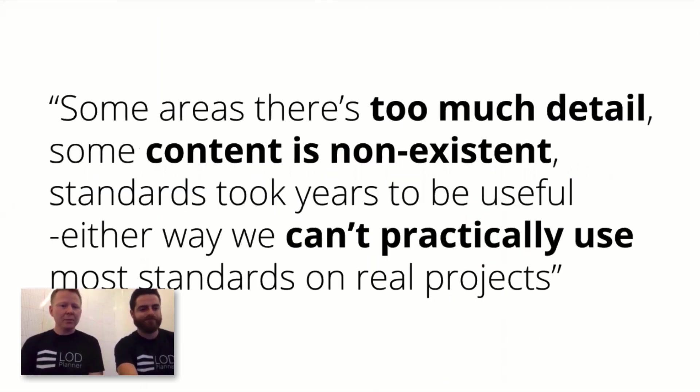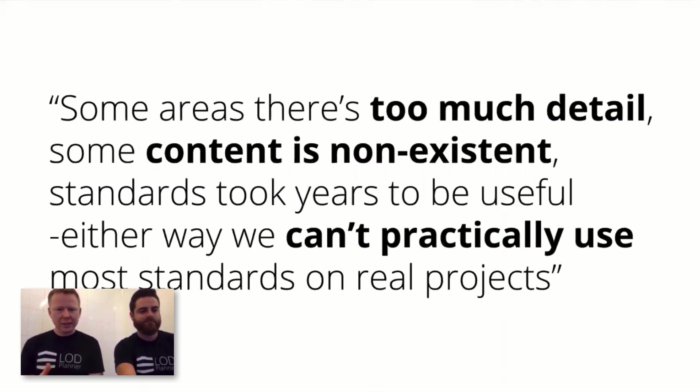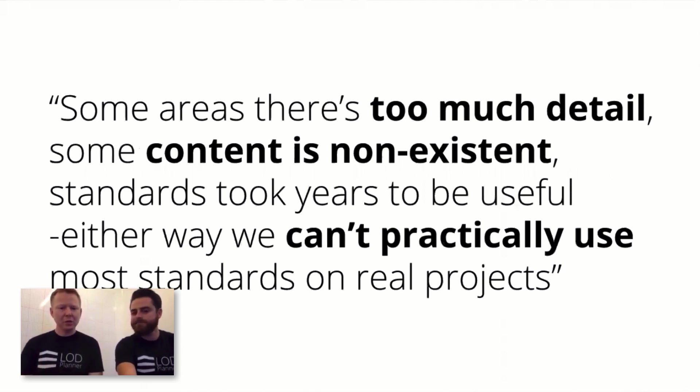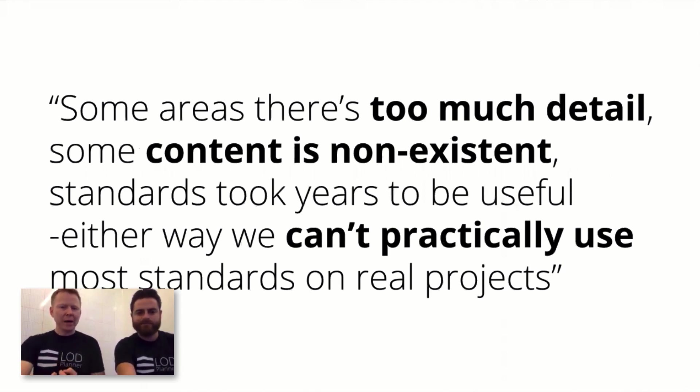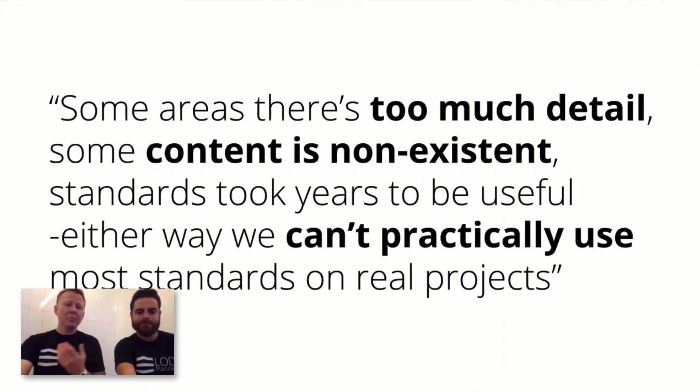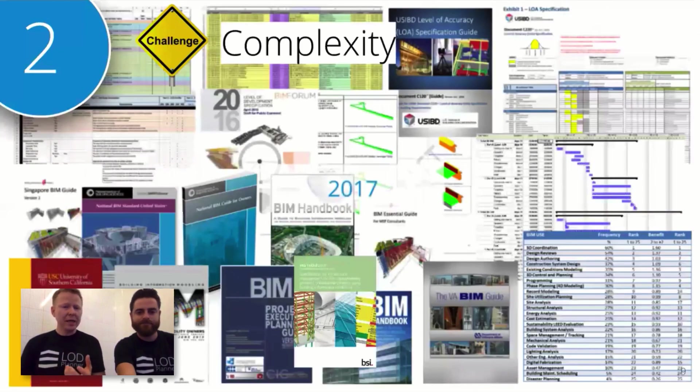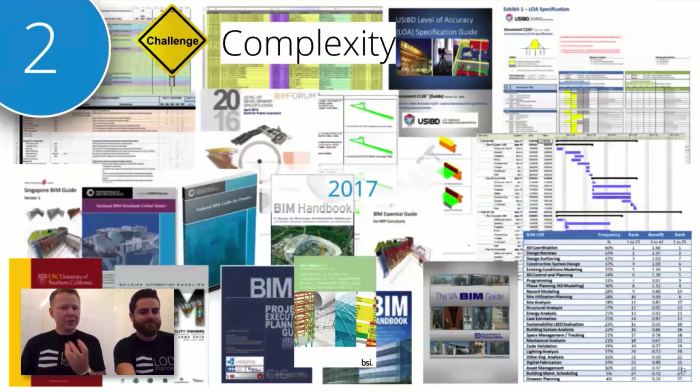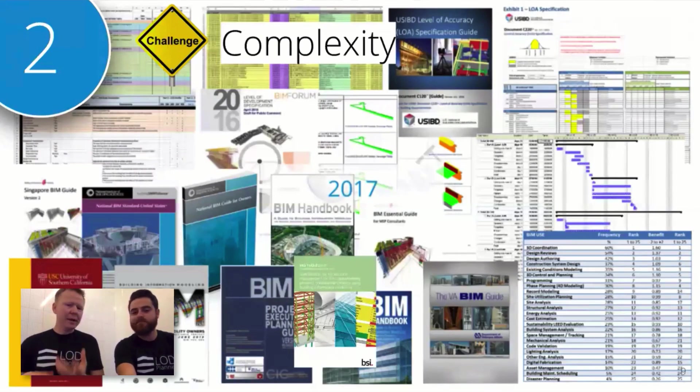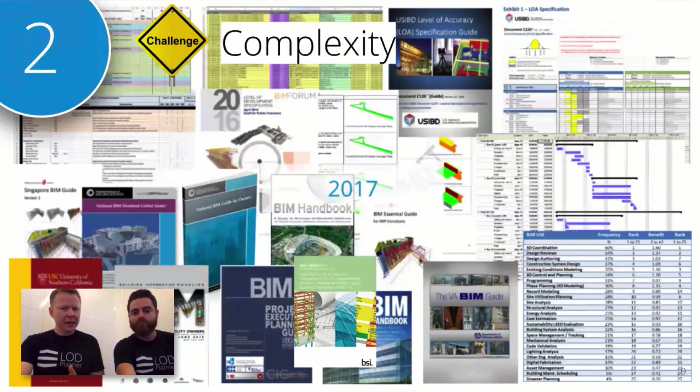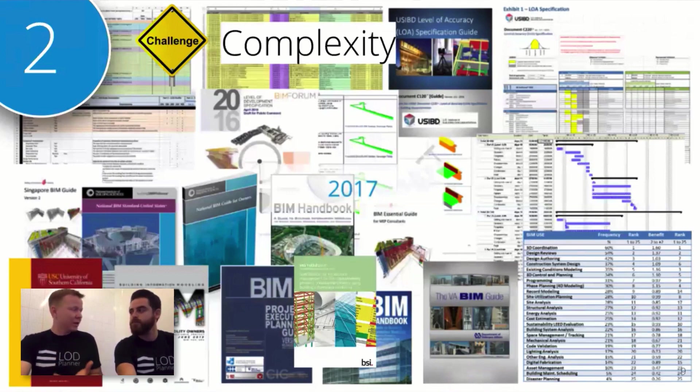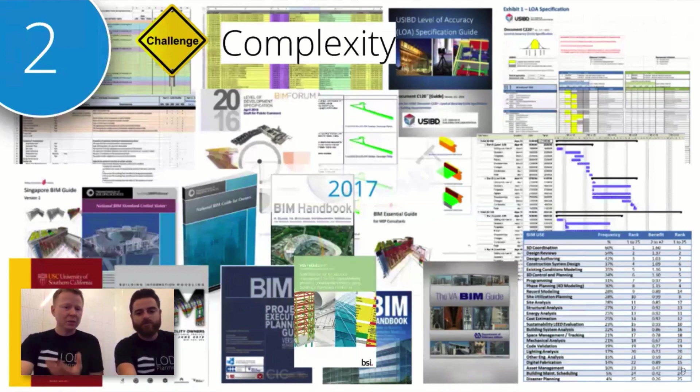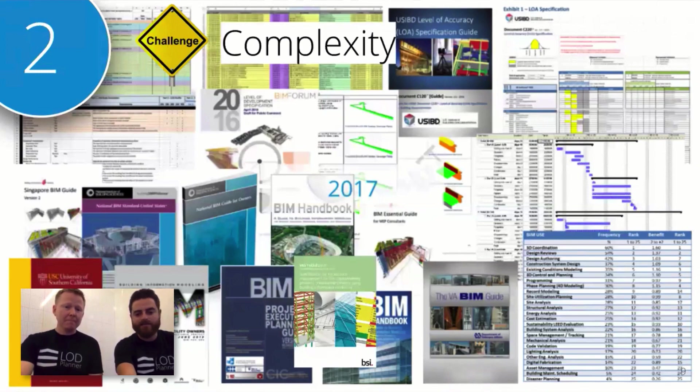Some areas have too much detail, content is non-existent, can't practically use most standards on real projects. These comments were about having good standards but not being able to understand which one to use, when to use it, how to use it. There's a lot of challenges in the amount of complexity out there. Not that we haven't got great work and great standards and information—the guidelines are awesome.